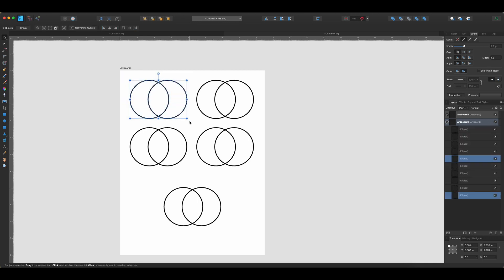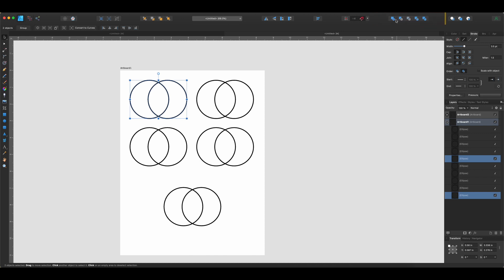And first we're just going to look at what each of these operations does and then we'll look more into how we would actually use them. The geometry tools as they're called are actually found up here in the top right. So there are these little set of blue icons right here and there are five of them, five different things that you can do when you have shapes selected.